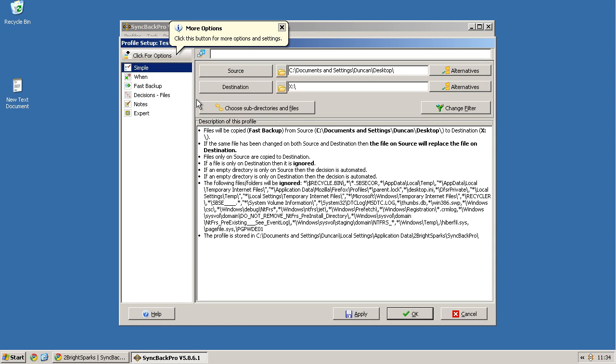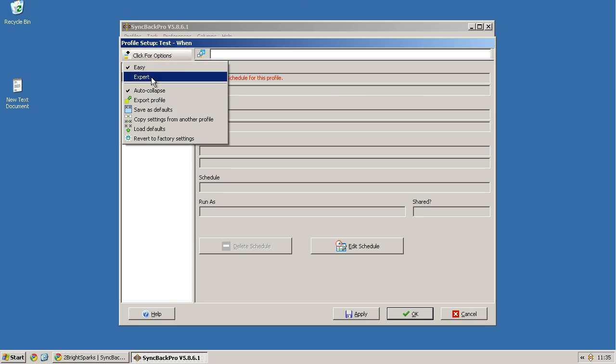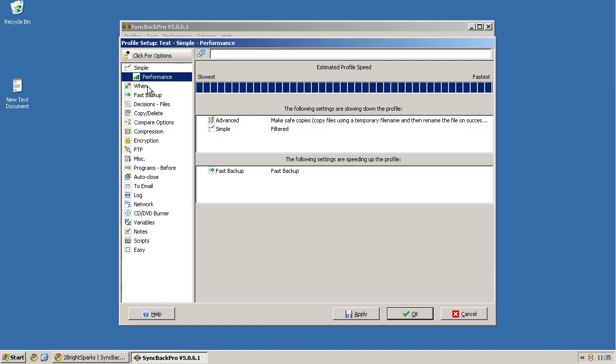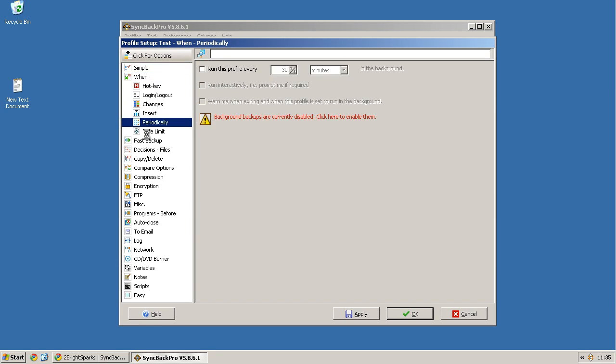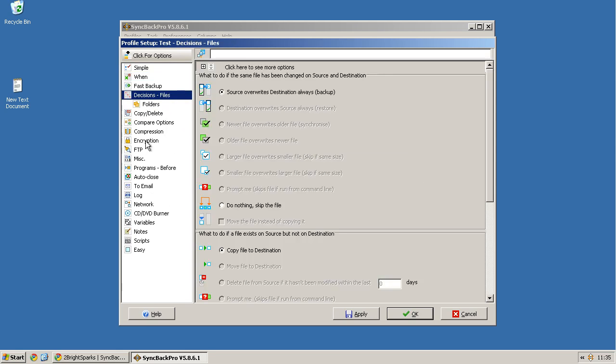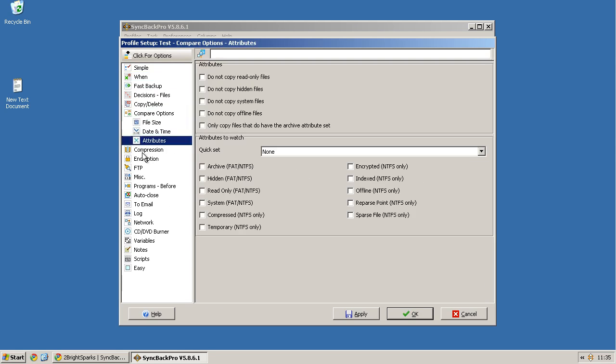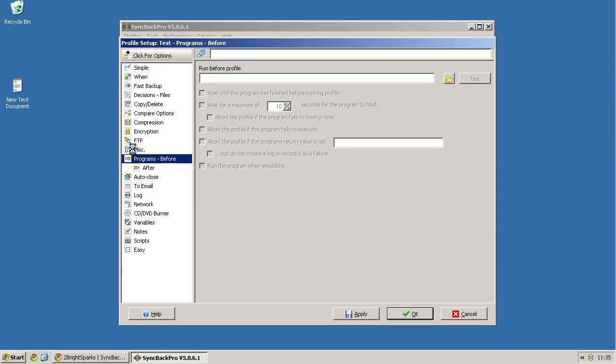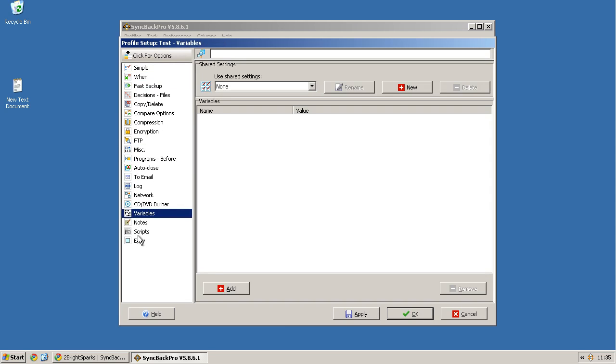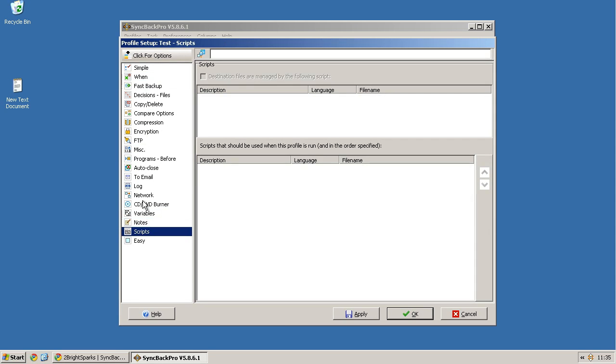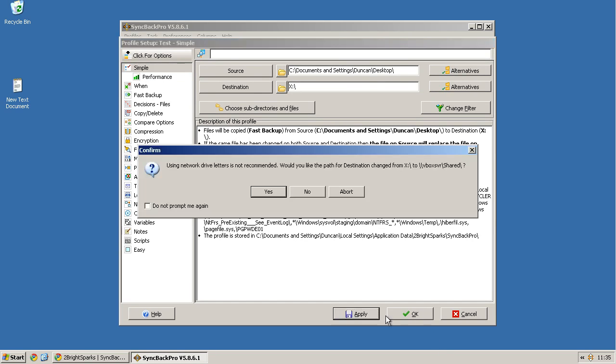This is the area where you can choose specific rules to base this backup on. There's a lot of functions here, you can go to expert if you want, and you can just see all this stuff that you can actually do. You can log in, do it periodically, change the times, compare, delete, compression, again to email, misc options, variables, notes, scripts. So yeah, there's a bunch of things that you can do, but I'm just going to keep it as simple. That's all I need to do. I'm going to apply.